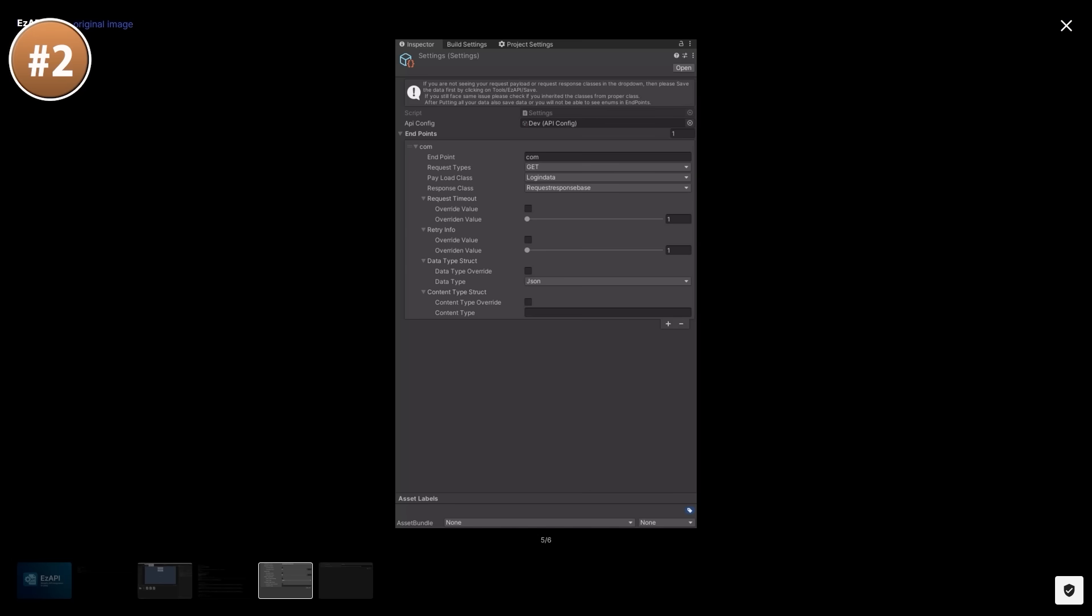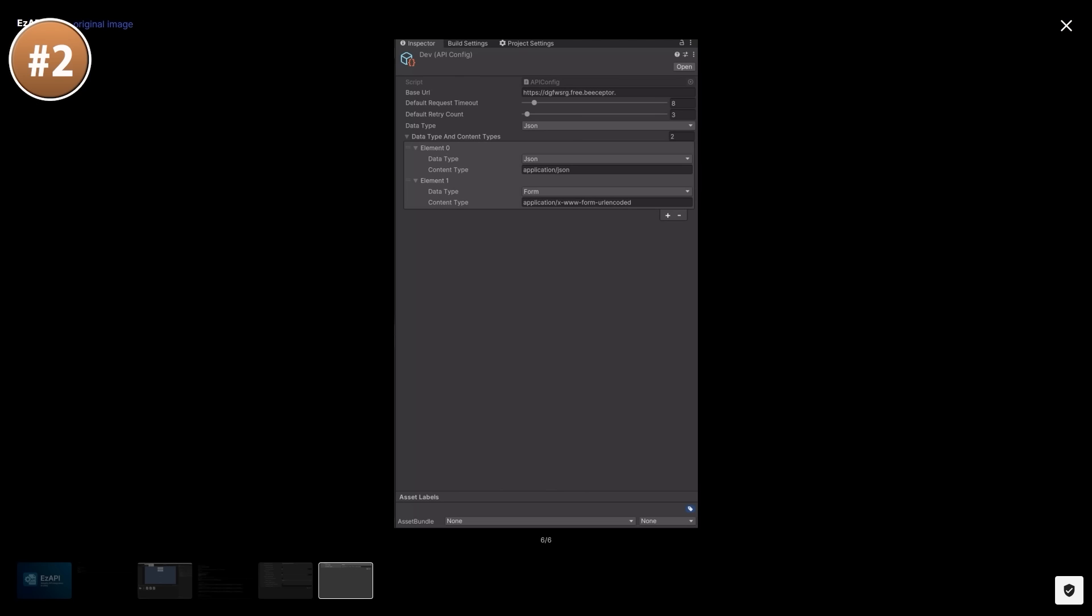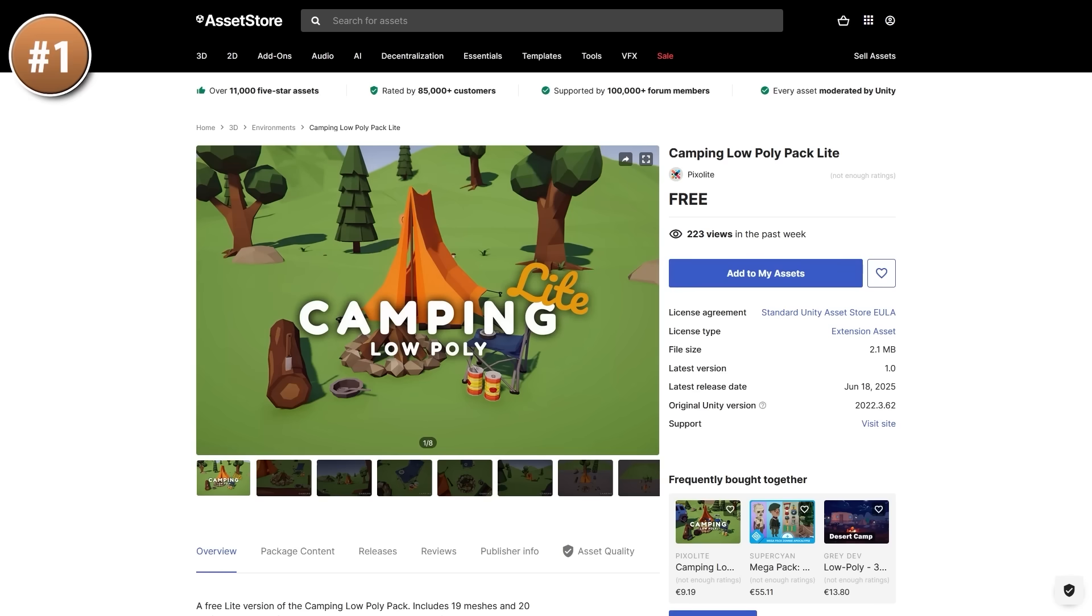You can do all of this either through the inspector or through code. And you can even set all that up using some nice scriptable objects, so define the URL and all the endpoints, and then easily contact them. So if you work a lot with APIs, then a tool like this can definitely be quite helpful. Or if you just want to do HTTP requests, you can check out my Code Monkey Toolkit asset, where I included a really nice web request tool to also help simplify a lot of this as well.